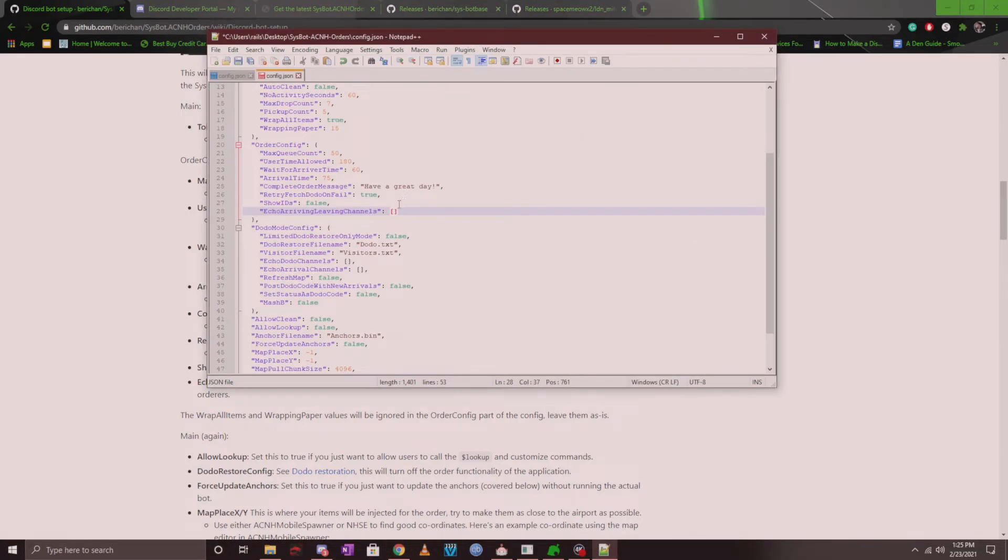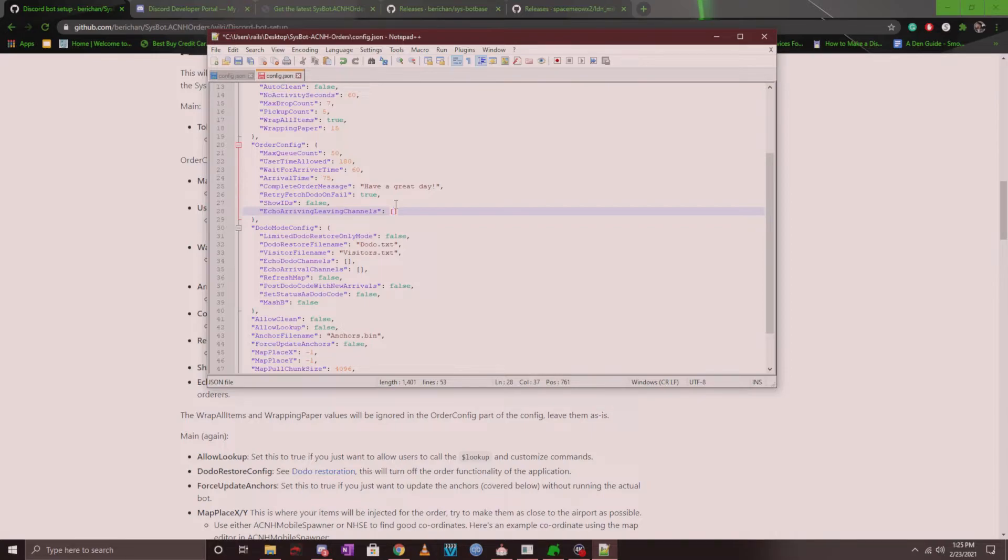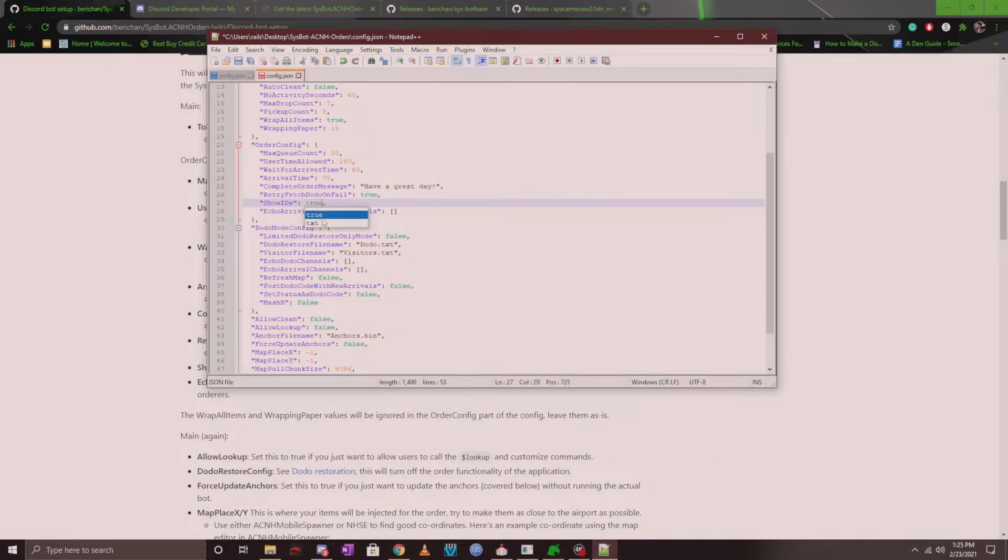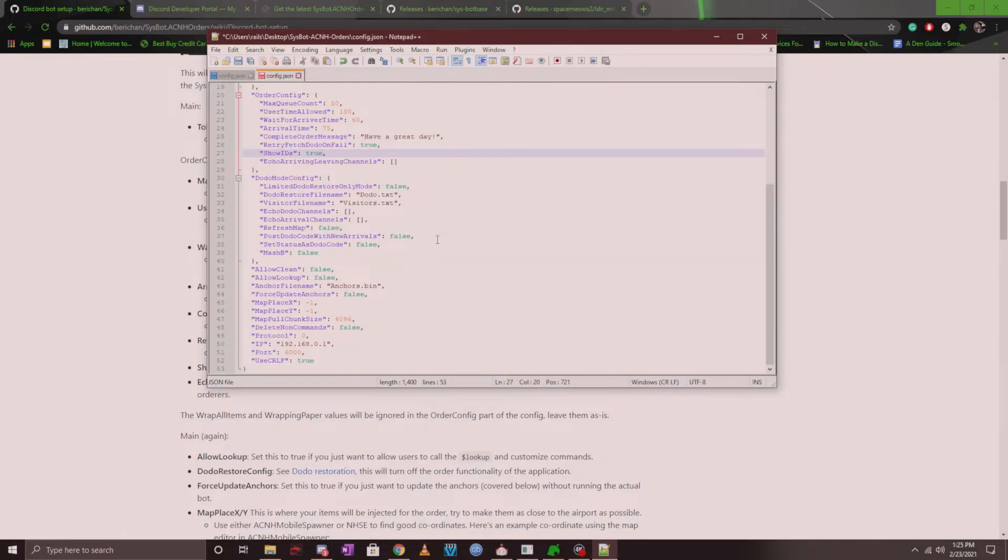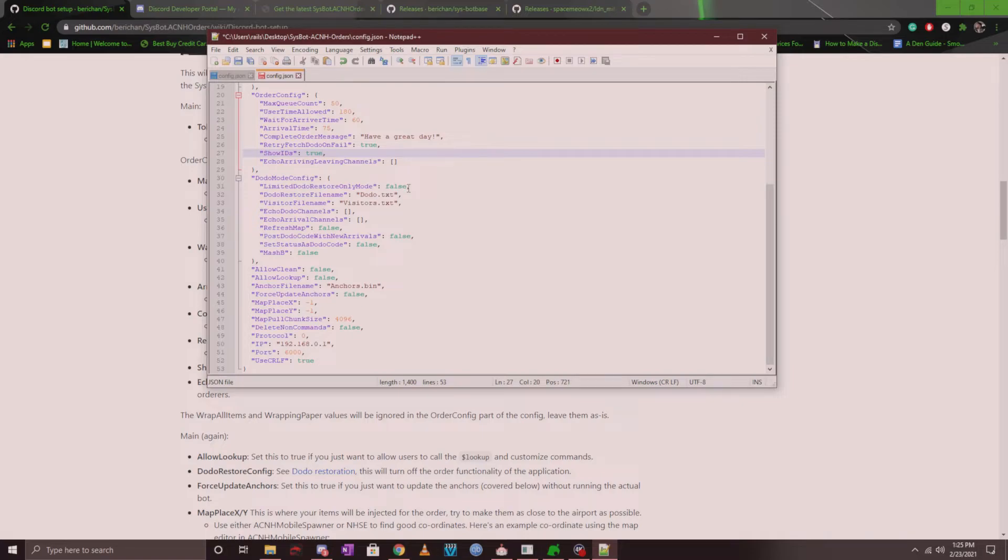The echo channels will basically show you when a player's order is starting and ending. I find this extremely useful as it shows my members what order the bot is currently on. Now you should also change the show IDs to true if you're going to have the setting set on for echo channels. The next section is dodo mode config. Now you want to keep the limited dodo restore only mode on false if you plan on using the order bot aspect. I will make another video on how to set up the dodo fetcher using these settings at a later time. However, for this order bot video, we don't have to worry about it and you can just continue on.